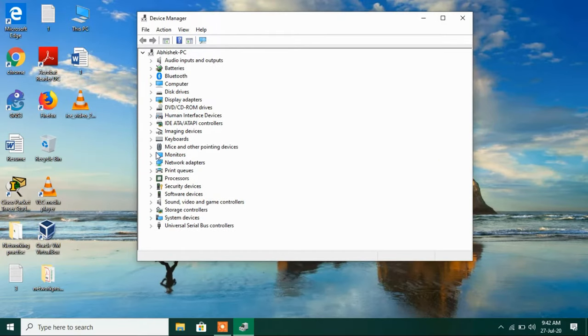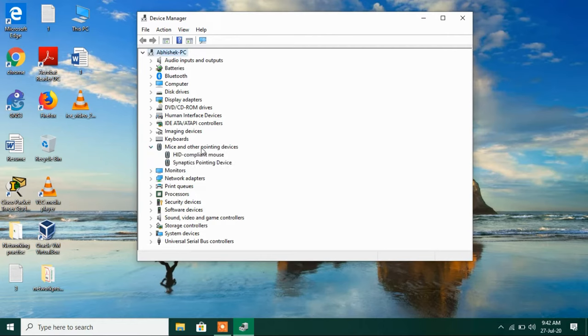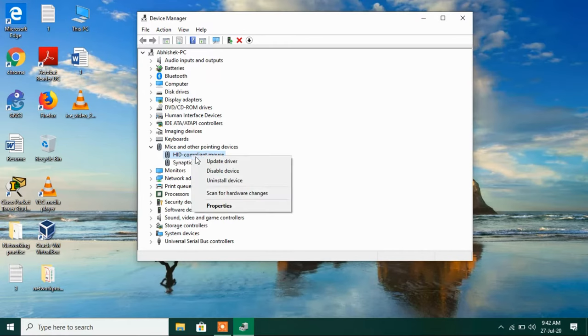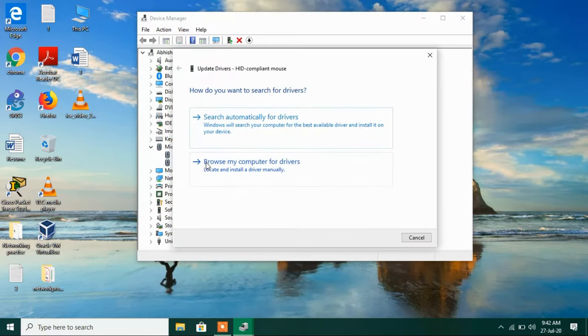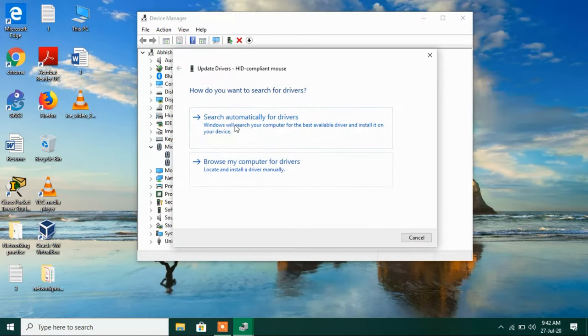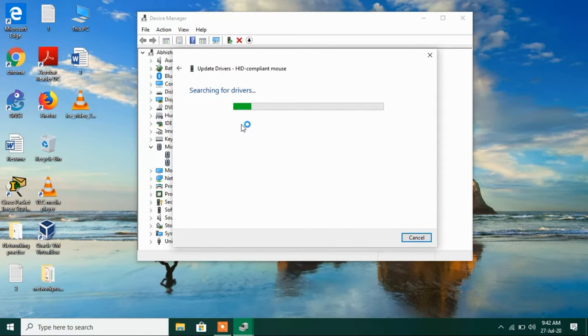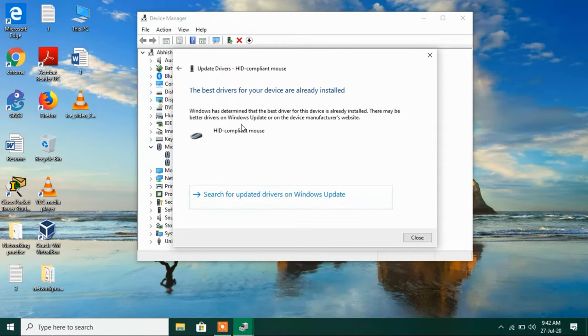Now just expand Mice and other pointing devices. Right-click on HID compliant mouse and click on the option Update driver. Now click on the first option, search automatically for drivers.